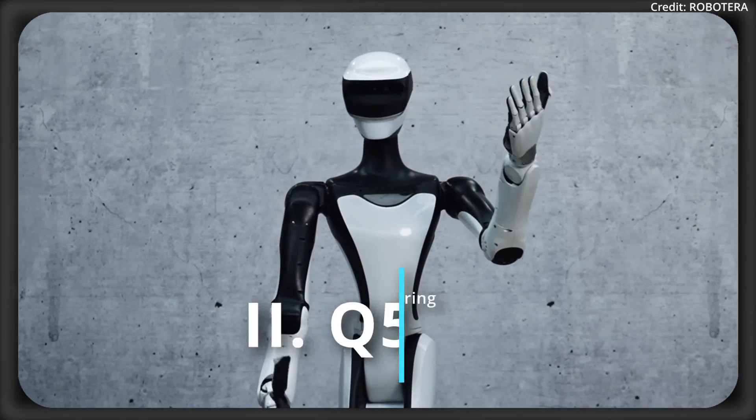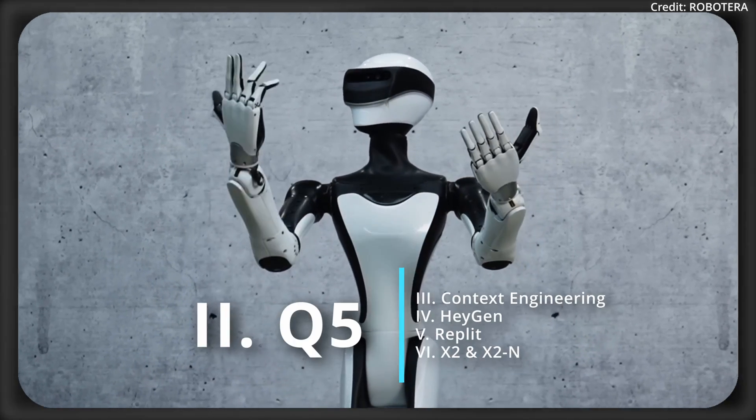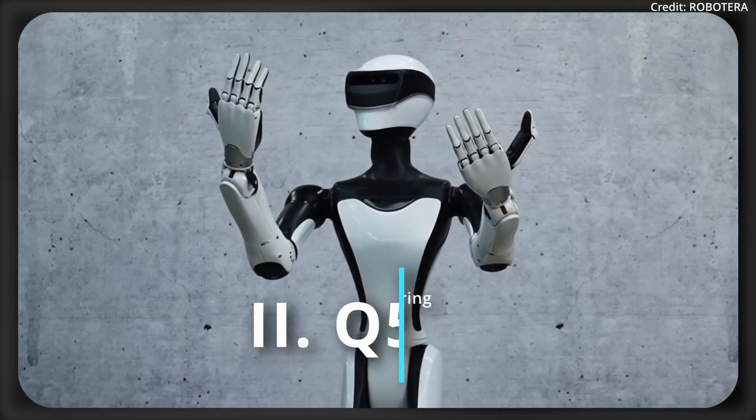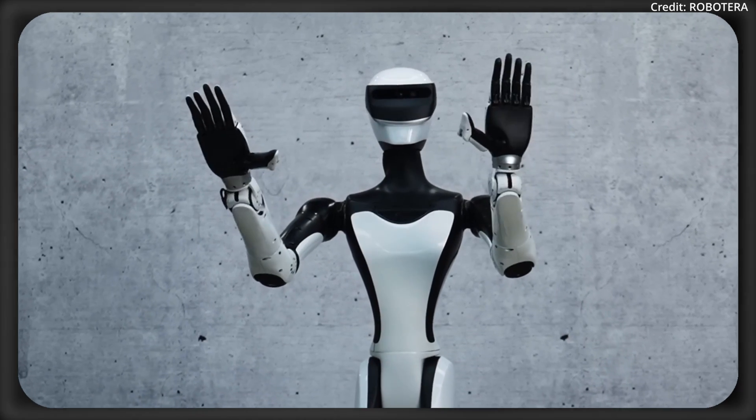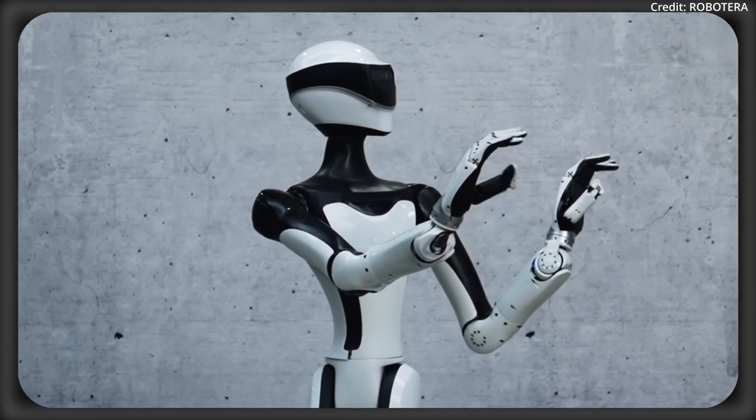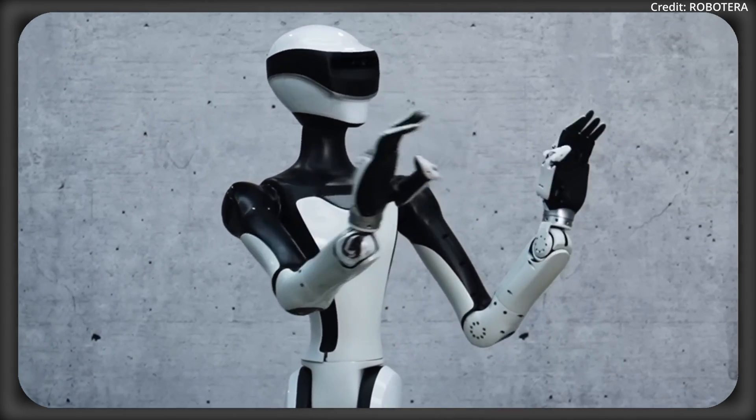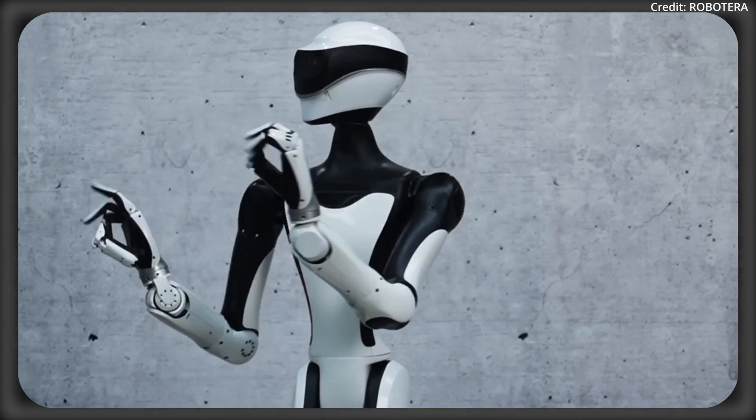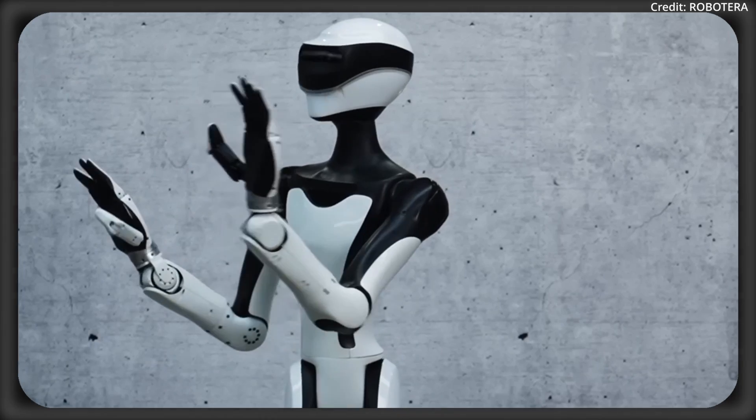Meanwhile, Robotera just previewed its newest Q5 humanoid robot with upgraded dexterity, design, and intelligence. But what can it do now?